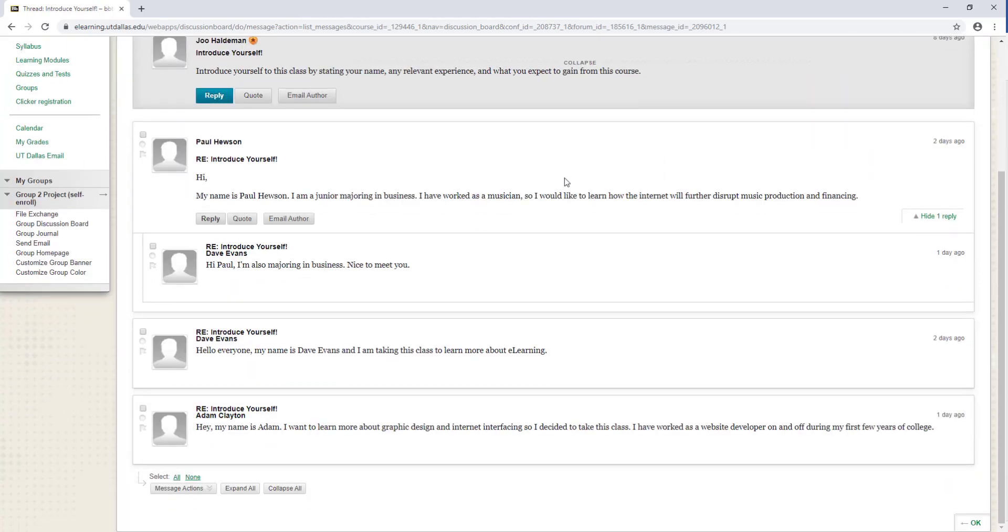You also have the ability to flag posts with this radio button, marking them as important.